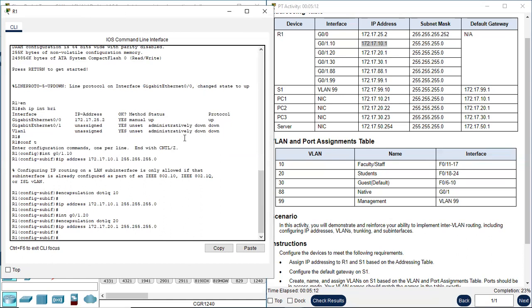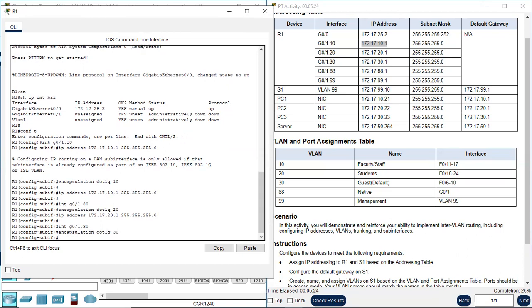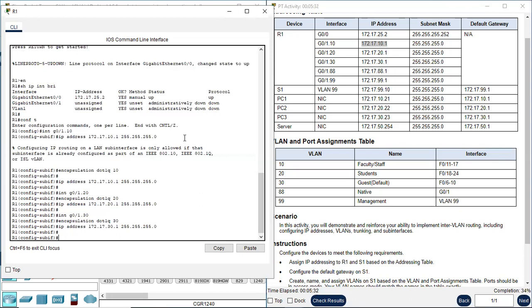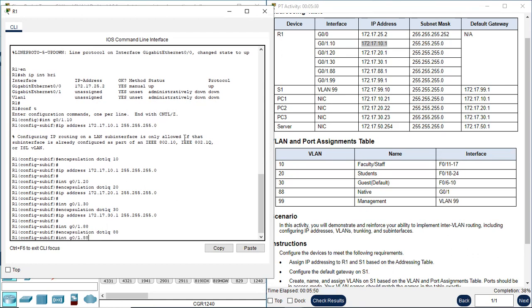Next is subinterface G0/1.30. Encapsulation dot1Q, VLAN 30. IP address 172.17.30.1. Next is G0/1.88. Encapsulation dot1Q, VLAN 888. IP address — here it's 172.17.88.1.